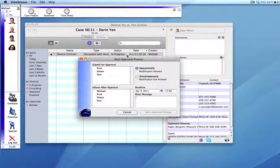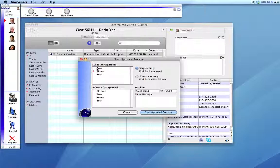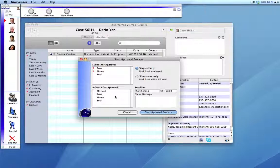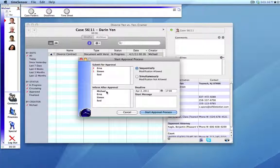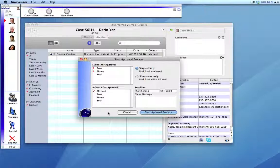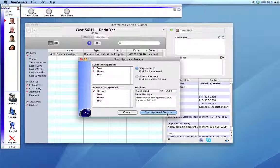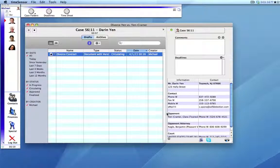He'll start first by getting an approval from Simon, and then Erna has to verify that the appendages are all correct. So after Simon has given his approval, we'll send the document over to Erna. And after each of those two have approved the document, Michael would like to be informed that the document is ready. So we'll put maybe a short message here, and Michael can start the approval process.